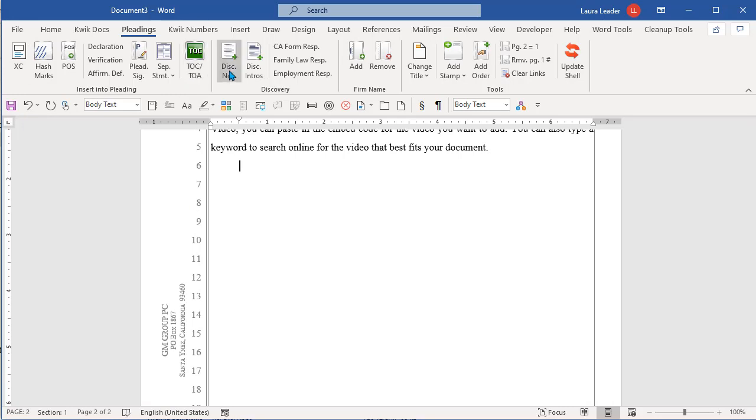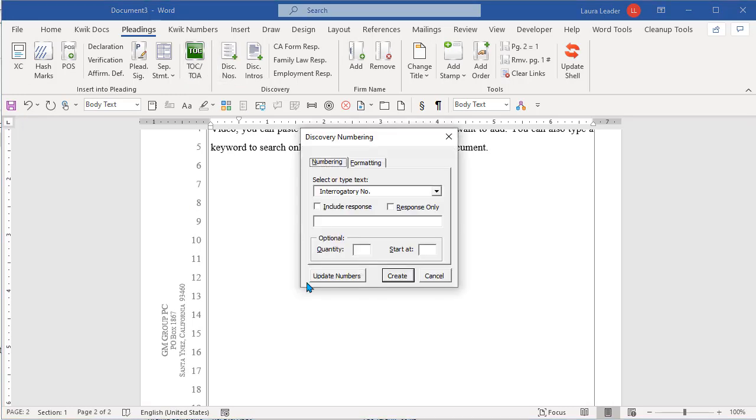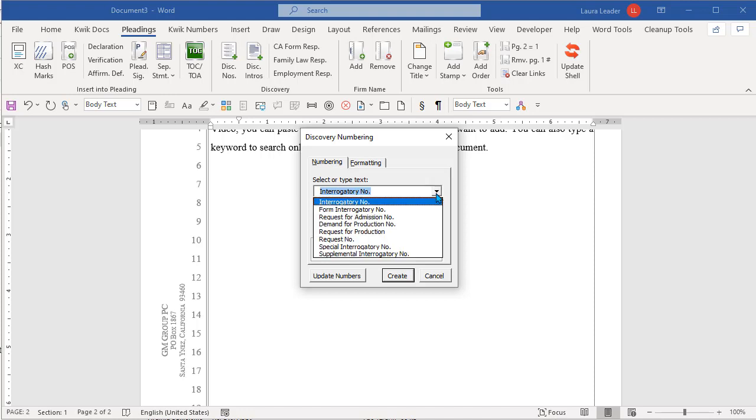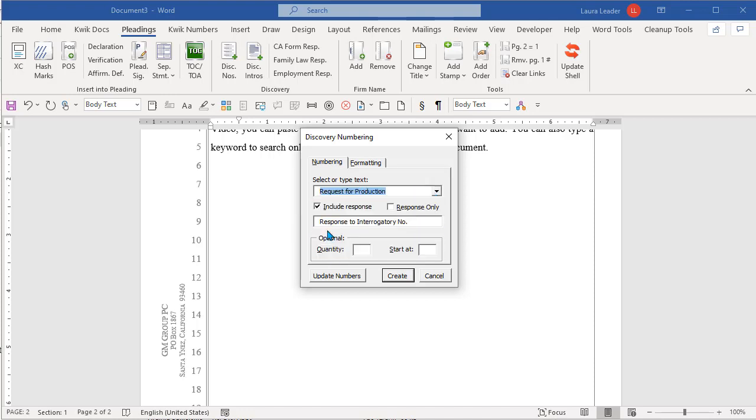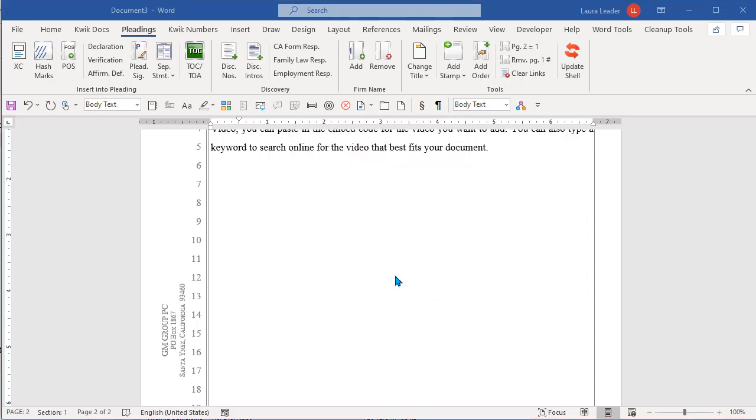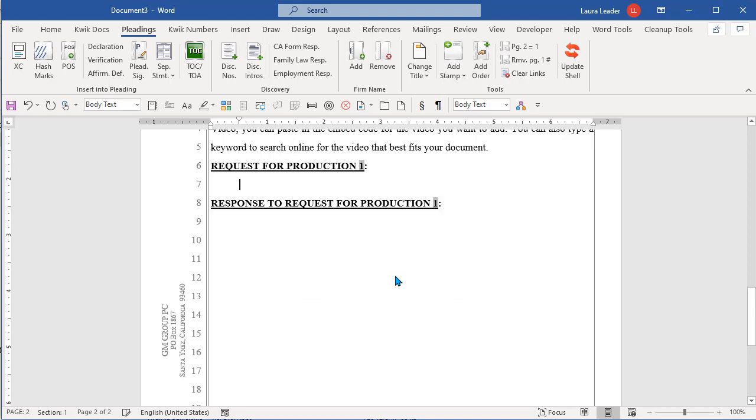So what some people do is they will just do this. I'll get rid of the signature block there. They'll just do this. So I'll go discovery numbering. I want a response. Let's say this is request for production. And I won't put anything here. I'm just going to create one set. Now I have a certain pat response that's going to be the case for most of my interrogatories.